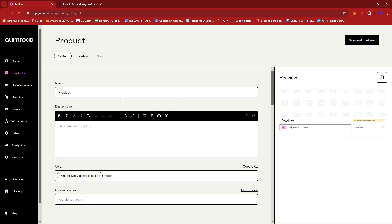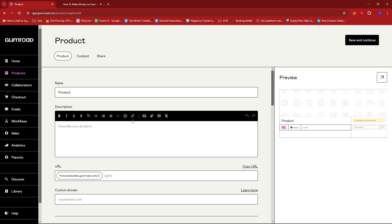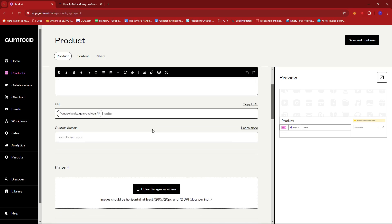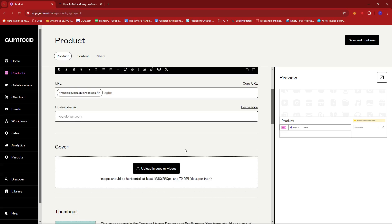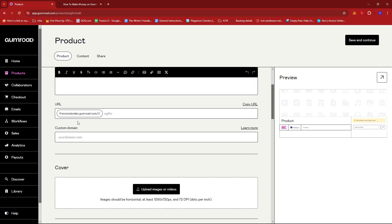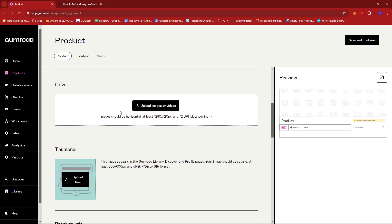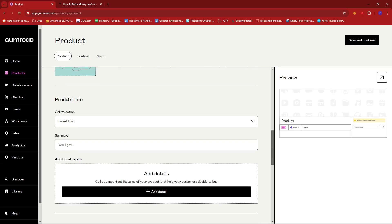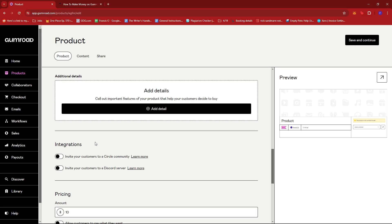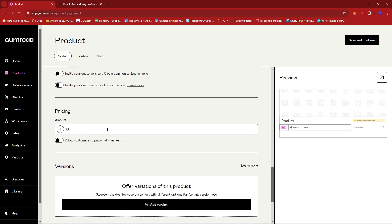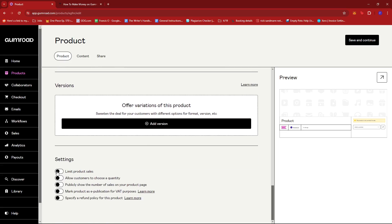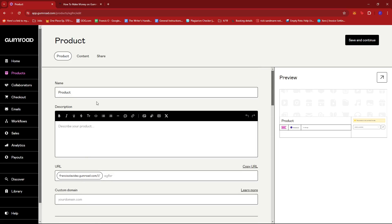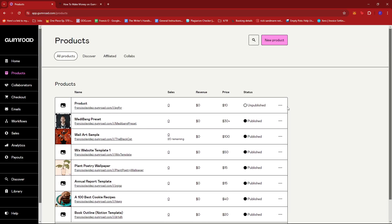Once you've decided on the nature of the product, you can just go ahead and click on next customize, and it will bring you to this section where you're going to input more details about your product and it will reflect on the product's individual page. We have the description, the URL, the custom domain, a cover photo, thumbnail, product info, integrations, pricing again, versions if necessary, and some other settings. Once you're done, just proceed to content and then upload the product or whatever it is you're selling, then click on publish continue and it will be listed as your first product.